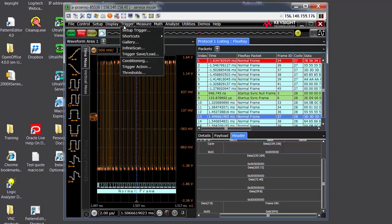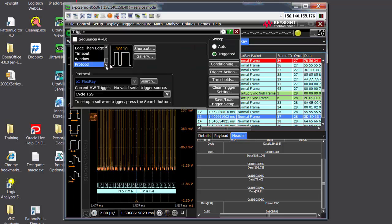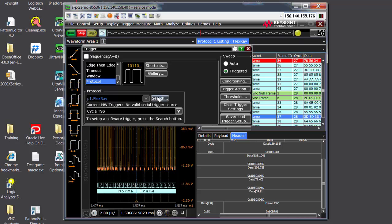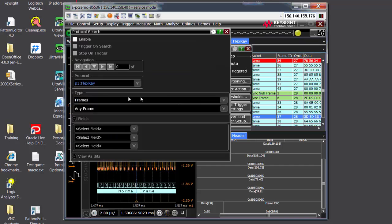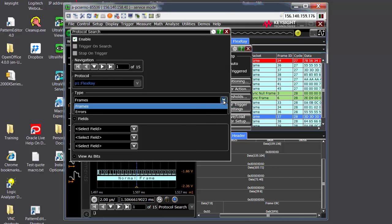You can also do, once you've captured the waveform, you can do a search on it. Here I've opened the trigger setup menu. Right now it's set to search for protocol FlexRay. The search is software-based. It's not hardware. So once you've captured it using a normal edge trigger, you can perform a search to find a particular error in a packet that you often see or to find some sort of data frames.